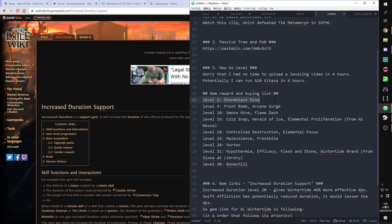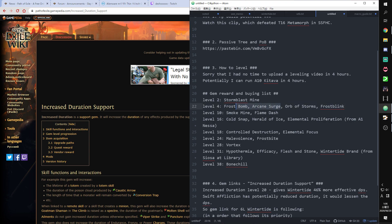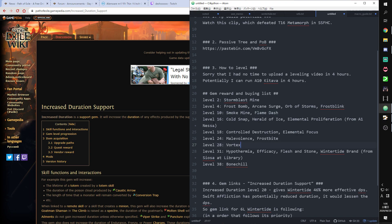First, Stormblast Mine, this is reward. And level 4 Frostbomb, Arcane Surge, Orb of Storms. Frostblink. These two are reward. And from Nessa, level 16.